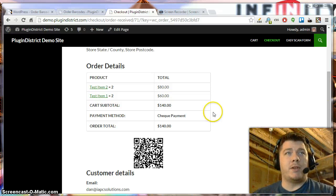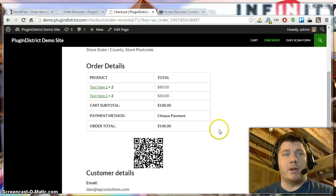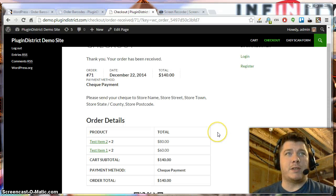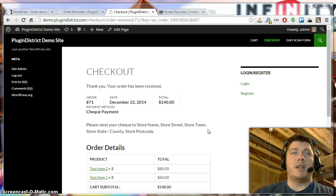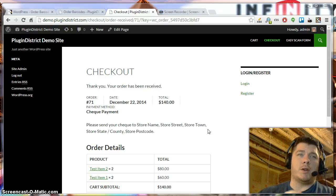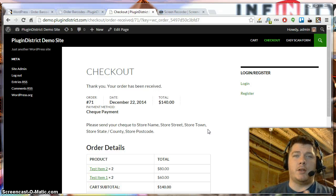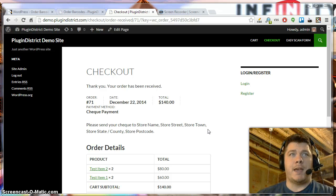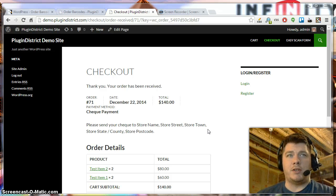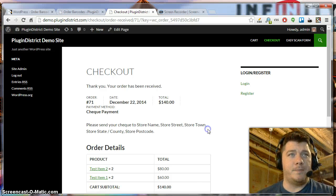I'm going to give you a demo of the QR scanning page. It's a mobile-friendly page that, when you scan a QR code, will let you complete or check in an order. I'll also show you the auto check-in feature.